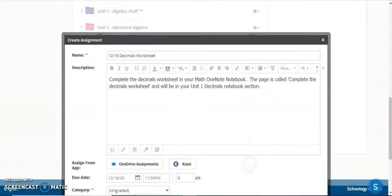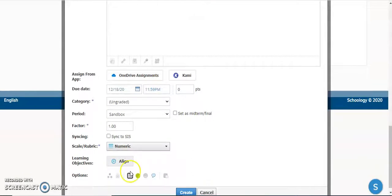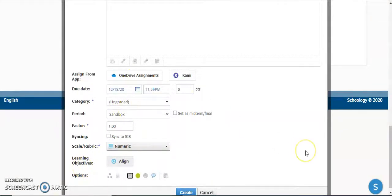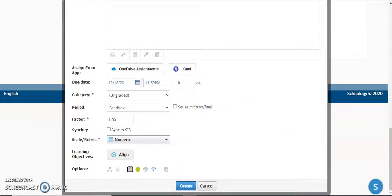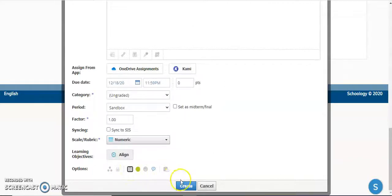So again, we're going to have a title and specific instructions as to what they're going to do and where they're going to be completing it. We're going to make sure we pick a due date. Point value is up to you—whether you decide you're going to grade this later or not—and then in options, you're going to disable submissions and click create.